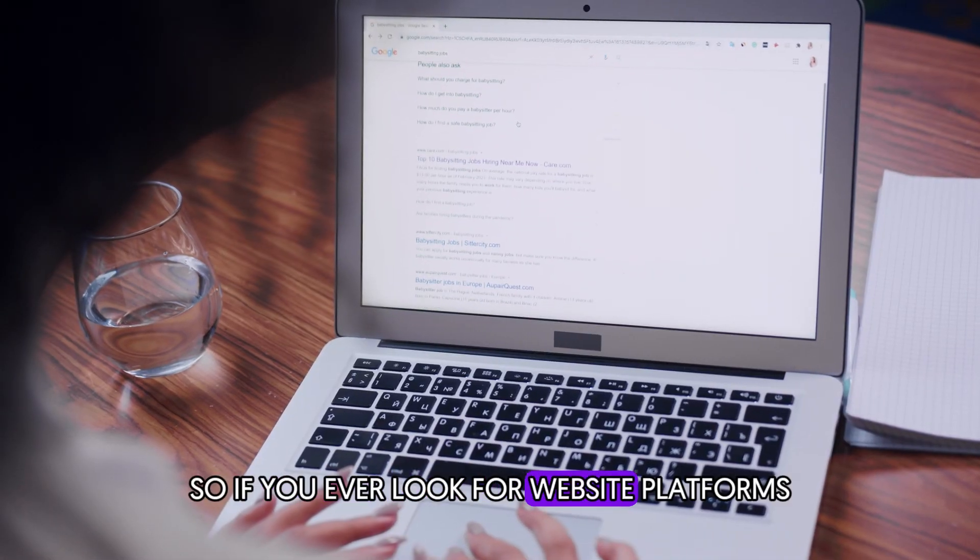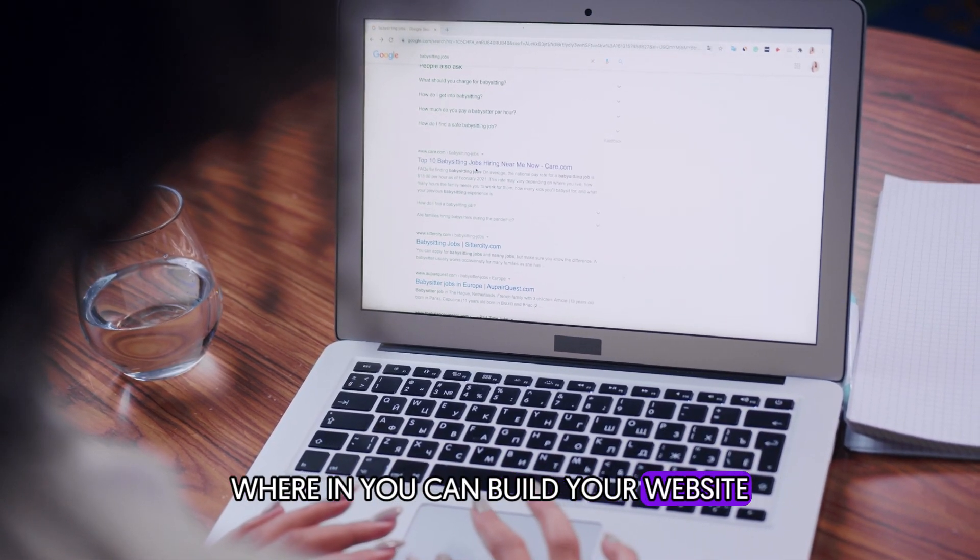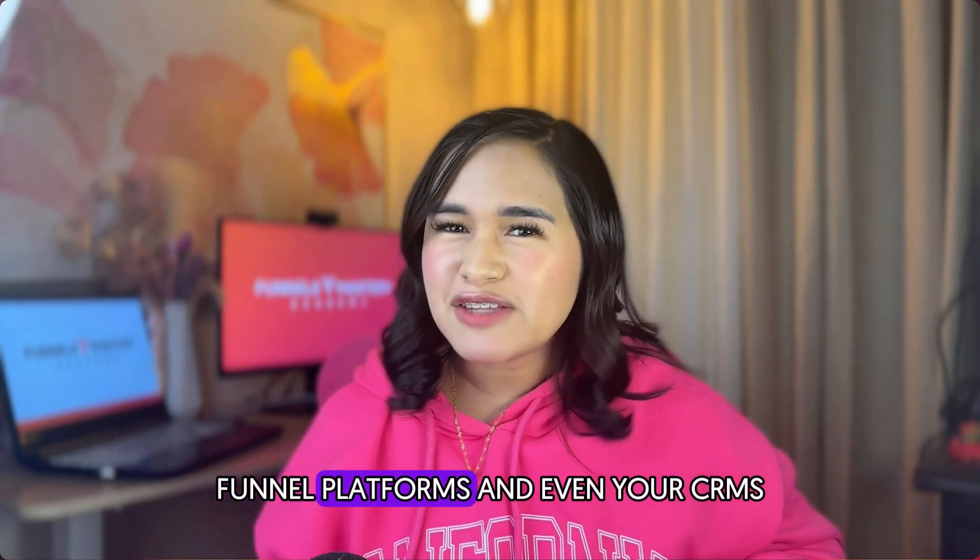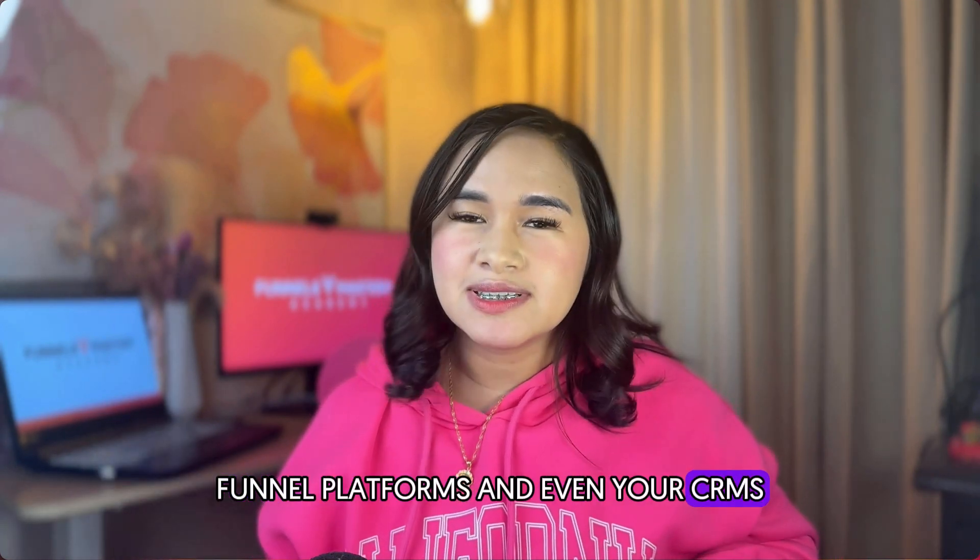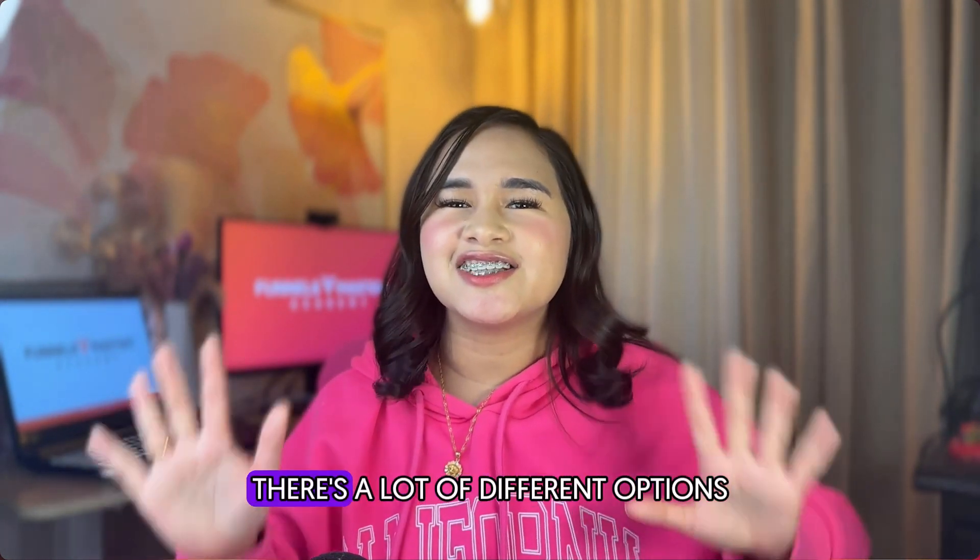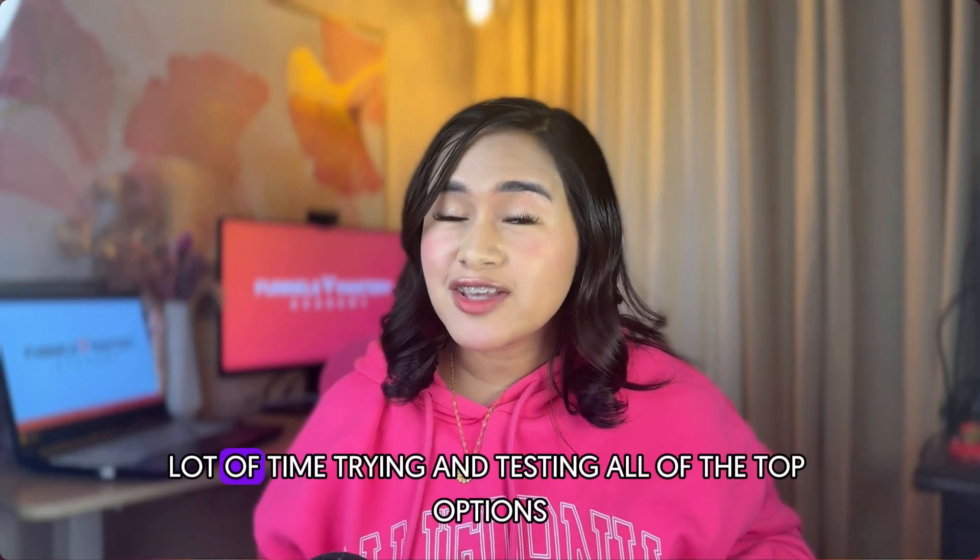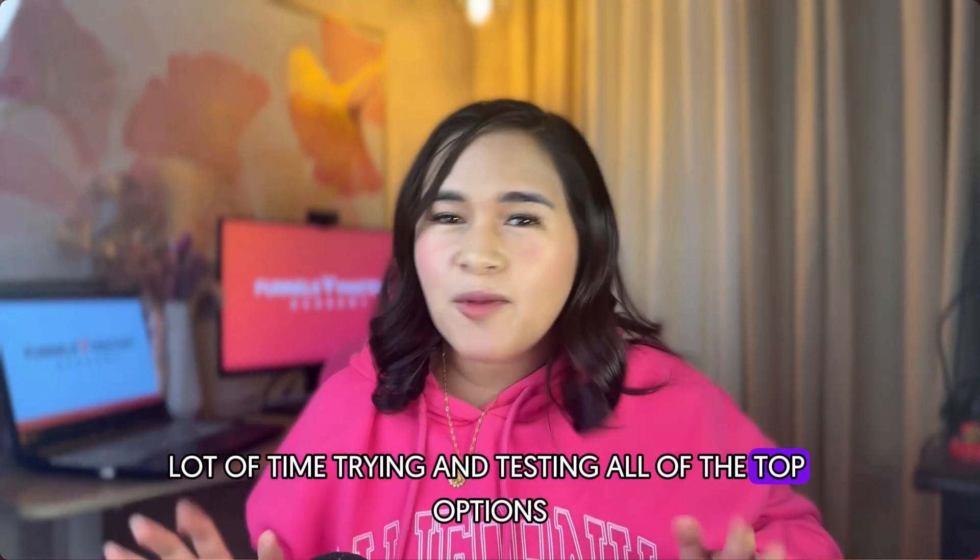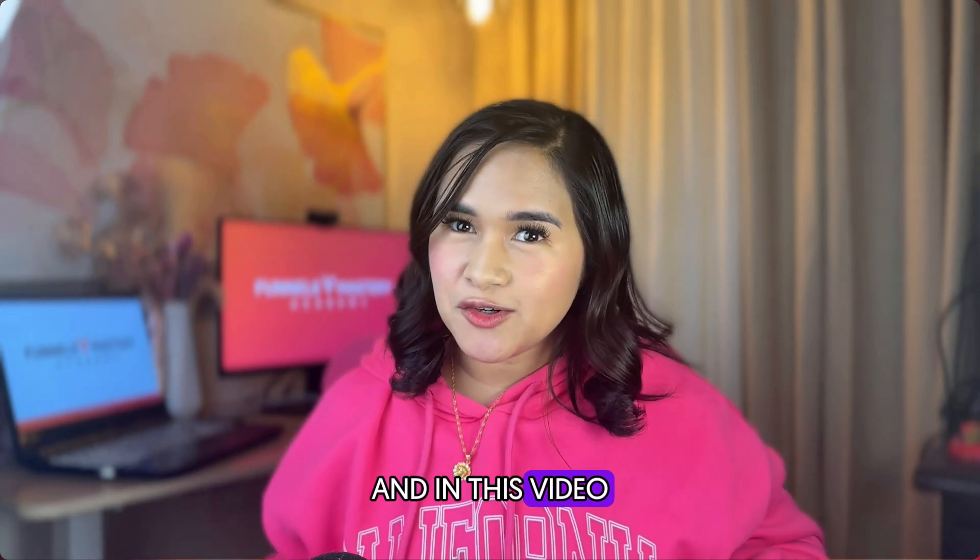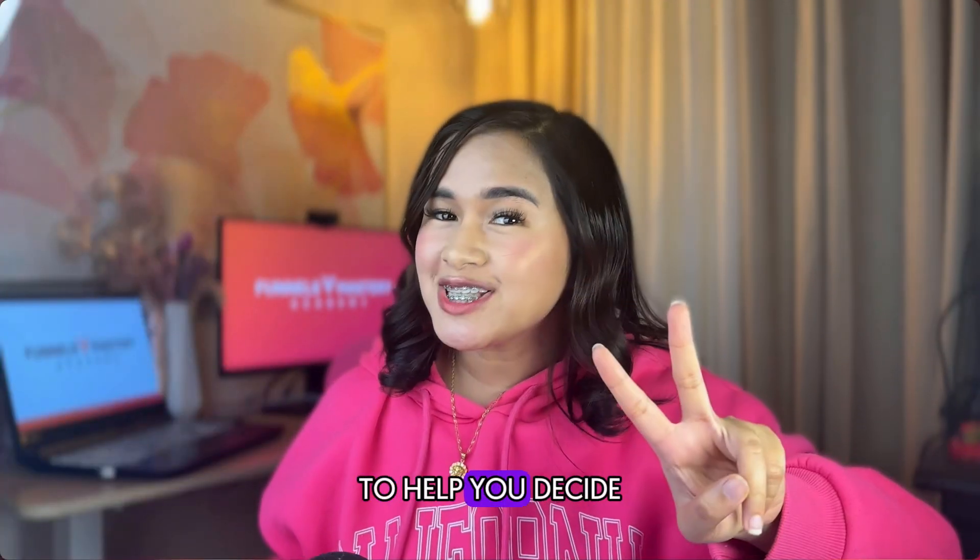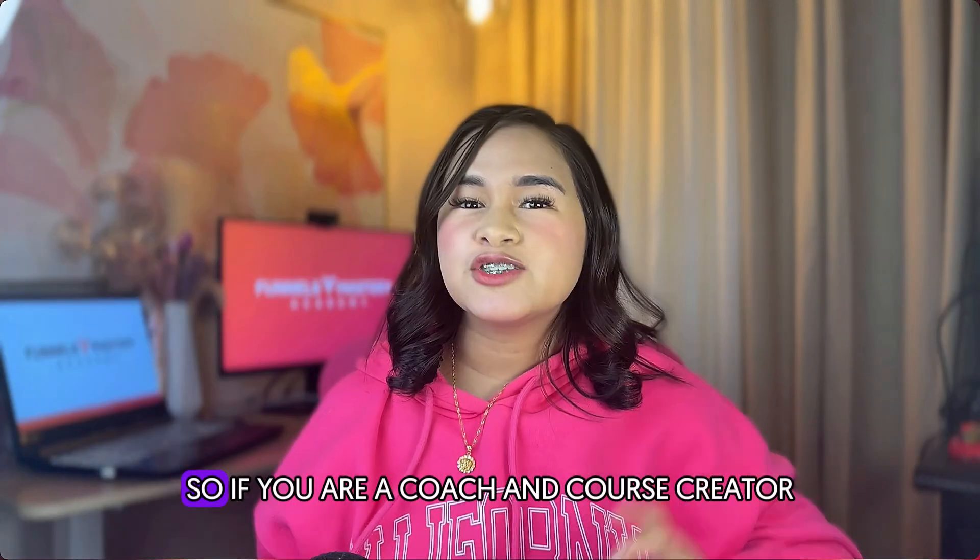So if you ever look for website platforms wherein you can build your website, email marketing platforms, funnel platforms, and even your CRMs, you will understand that there's a lot of different options. So I spent a lot of time trying and testing all of the top options. And in this video, I am going to share my top two to help you decide which one is best for you.